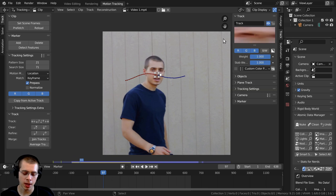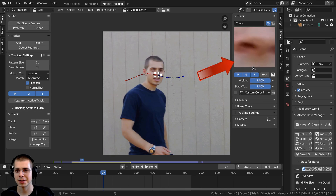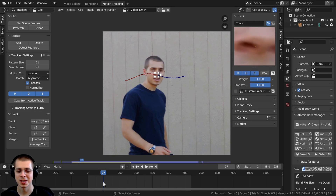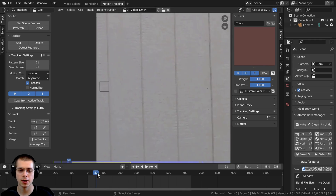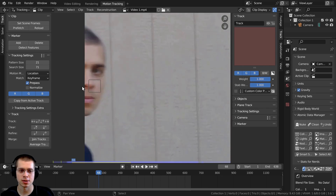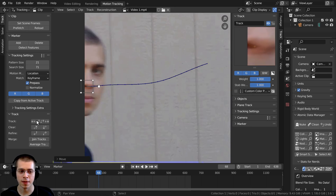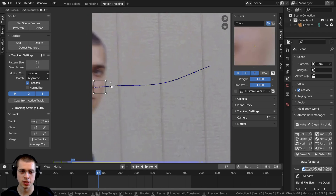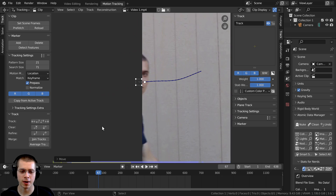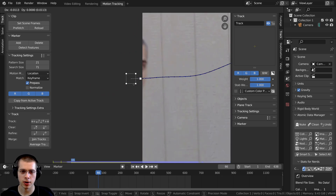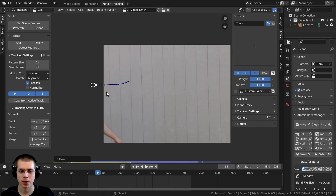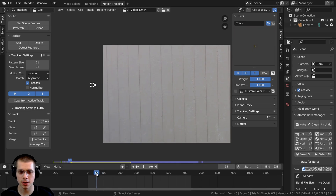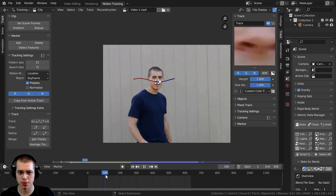I can click on the Track button and press N to open the side panel, then click and drag to see the track on my nose. I can play through and make sure it's always tracked to my nose. I'll zoom in to the spot where it lost the track — you can see my nose is blurry and went out of the shot. I'll hit G to grab and move the tracking point back into position. I'll use the back arrow to go back frame by frame, hitting G to grab and repositioning the tracker each time.